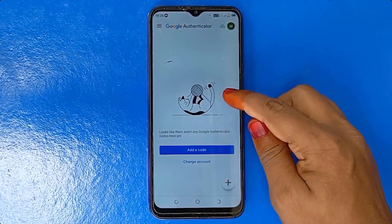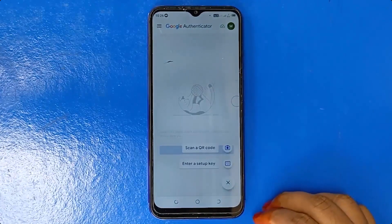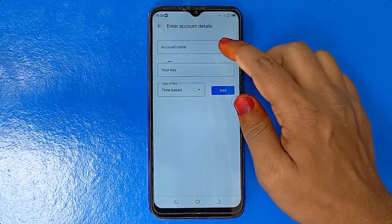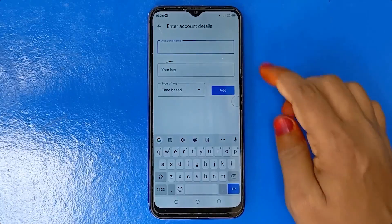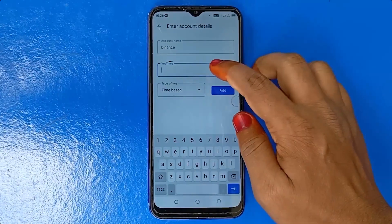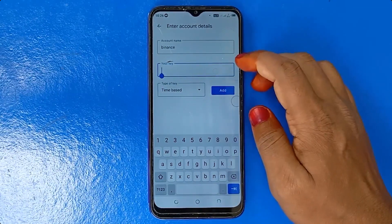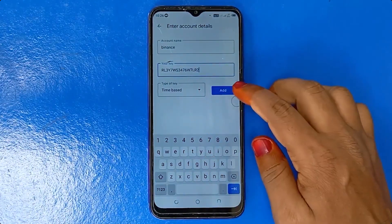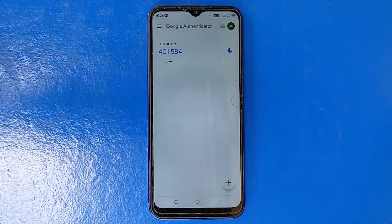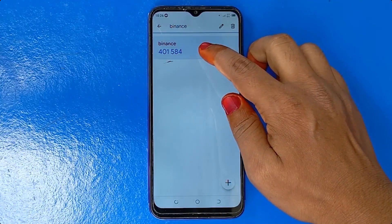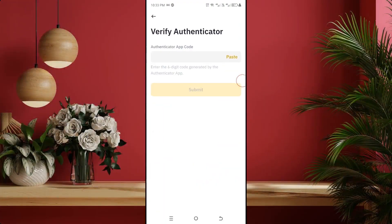Then you can see such an interface. From here click on the plus icon, then select the second option — click on enter a setup key. Here type your account name. I am typing my account name. Then paste your copied URL here. I am pasting my URL. The time-based option will be selected automatically. Then click on add.